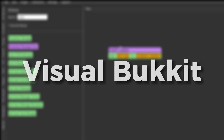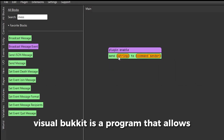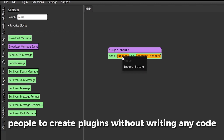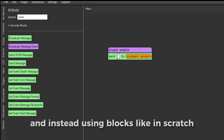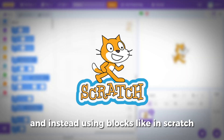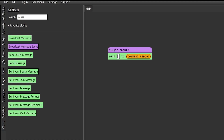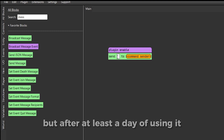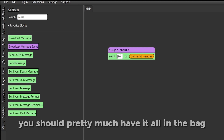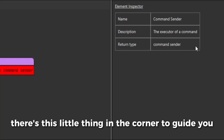Number one is Visual Bucket. Visual Bucket is a program that allows people to create plugins without writing any code, and instead using blocks like in Scratch. The program takes a bit to get used to, but after at least a day of using it, you should pretty much have it all in the bag. Plus there's this little thing in the corner to guide you.